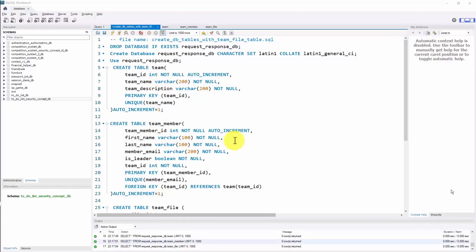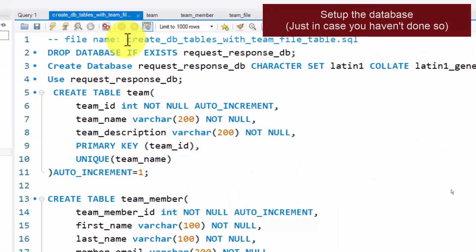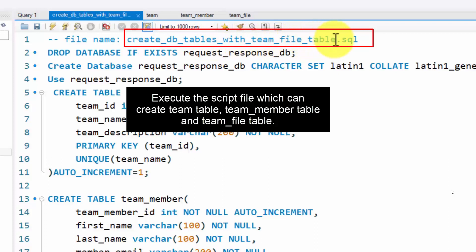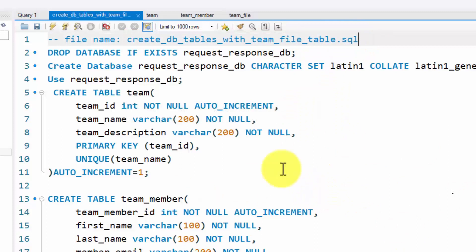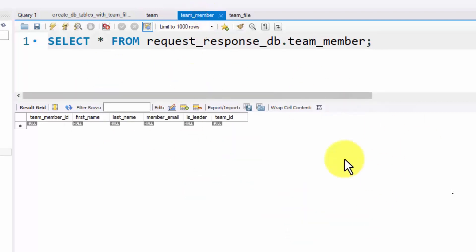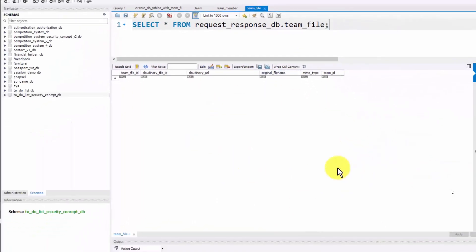Within MySQL Workbench, I have an SQL script file. I have applied all these commands to prepare a fresh database. As a result, I have an empty team table, an empty team_member table, and an empty team_file table.